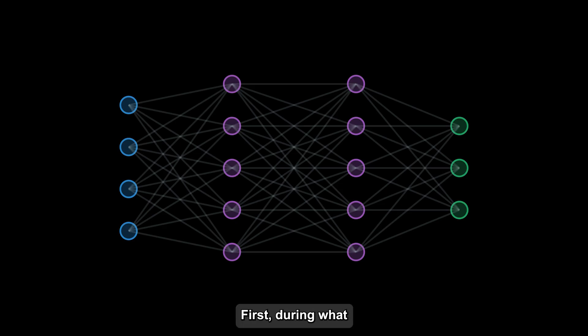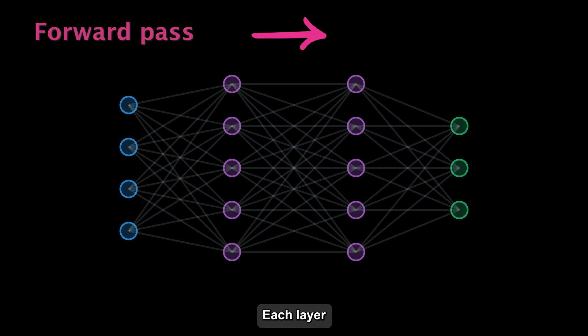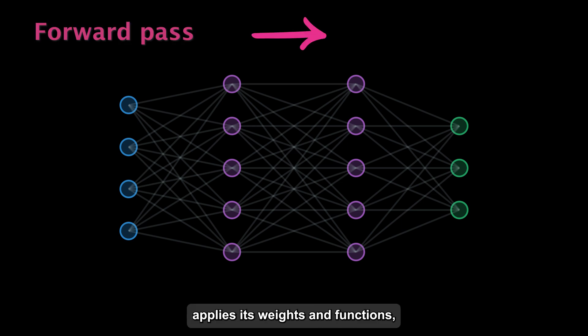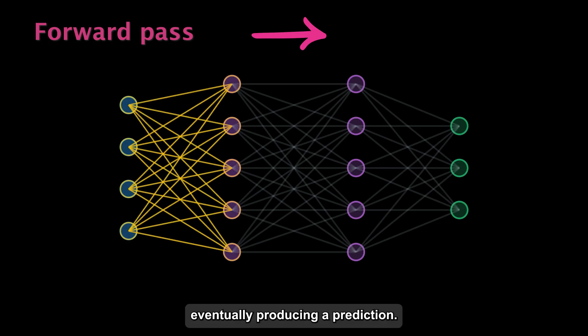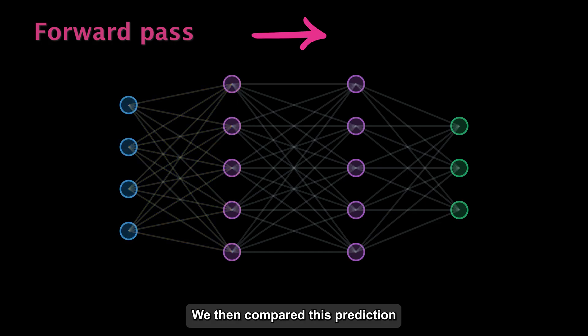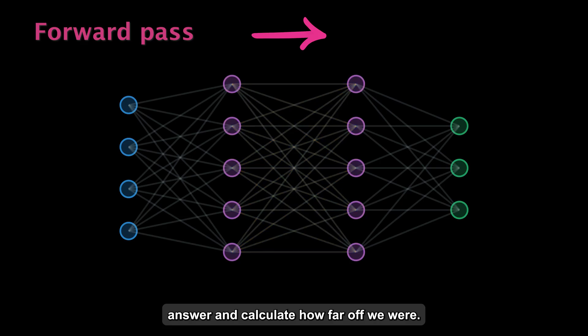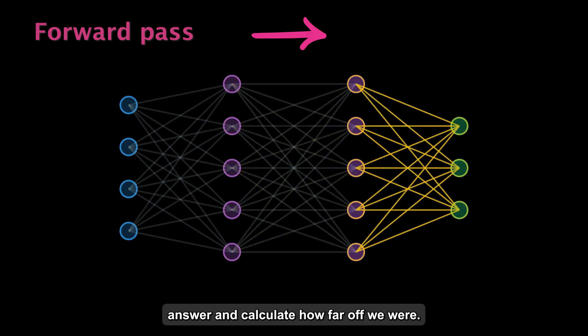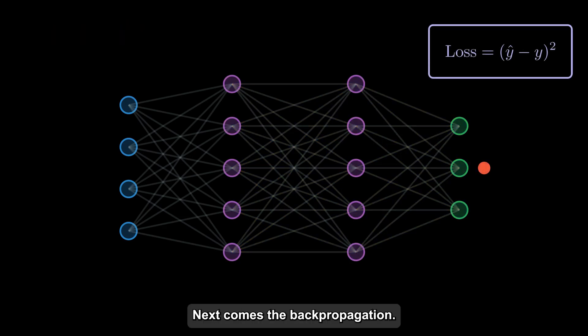First, during what we call the forward pass, data flows through the network. Each layer applies its weights and functions, eventually producing a prediction. We then compare this prediction to the correct answer and calculate how far off we were. This is our loss or error.